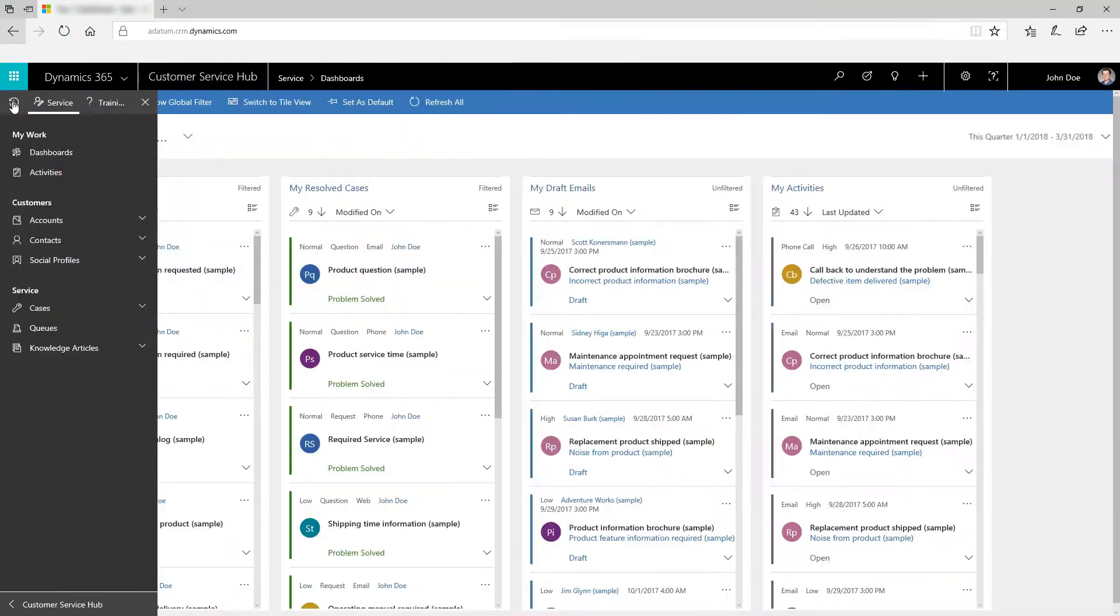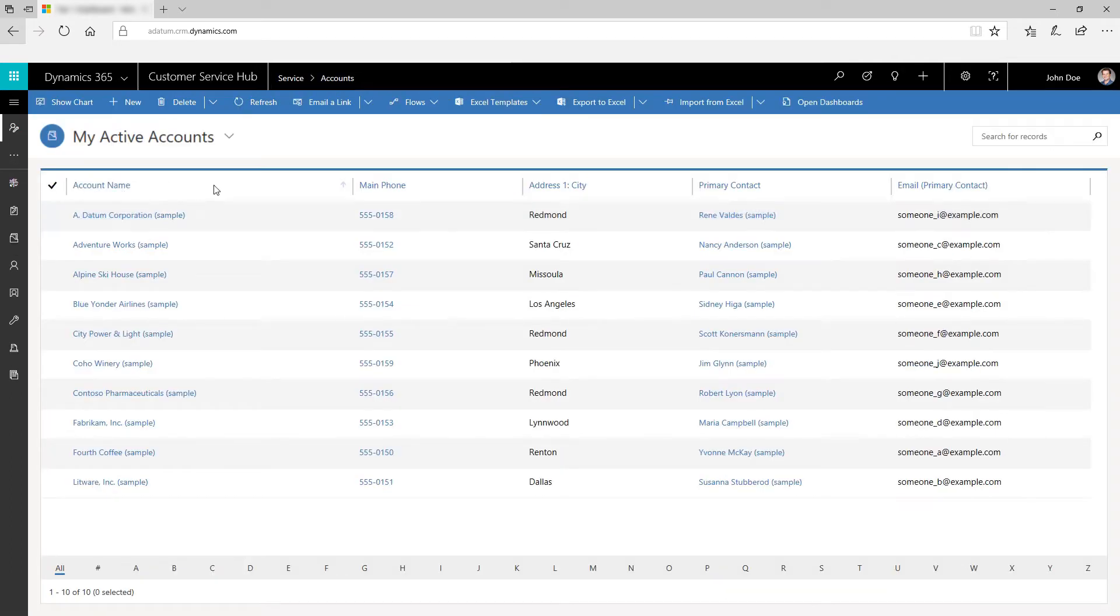Manage and store information about the customers you work with using accounts and contacts.